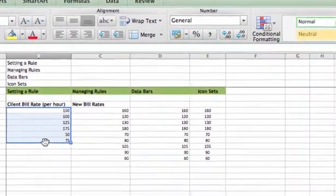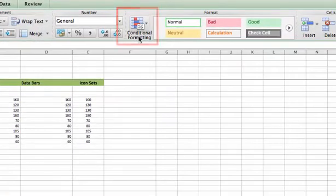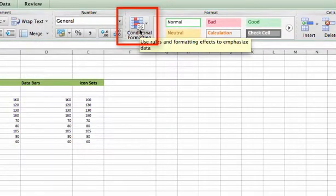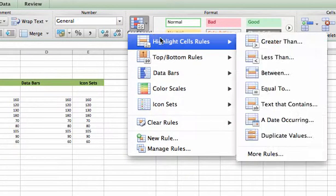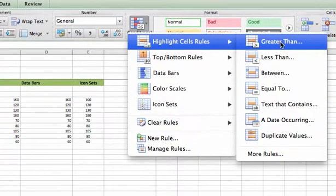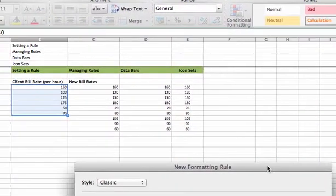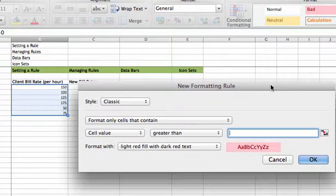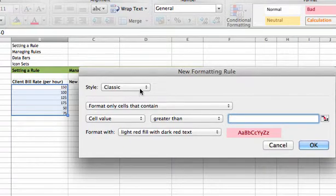Then we'll go to our conditional formatting button on the Home Ribbon just to set our first rule, everything over $100. We're going to take our first choice that says highlight cells rules, and we're going to choose the greater than option. That will pull up a dialog box on this simple rule. The style is going to be classic.